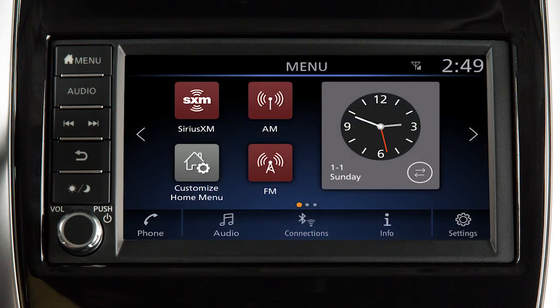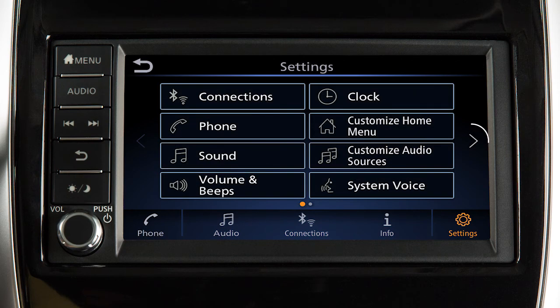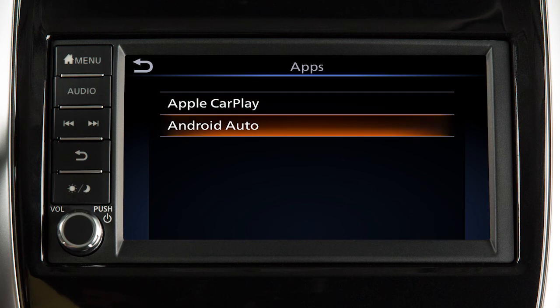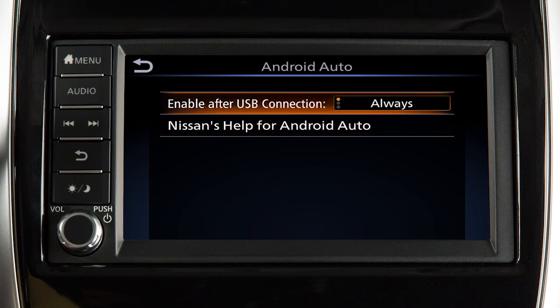You may change the settings so that Android Auto will not automatically connect every time your phone is plugged into your vehicle. To adjust these settings, touch Settings, Apps, Android Auto. Then, enable "After USB connection" to set the feature to Always, Ask, or Never.